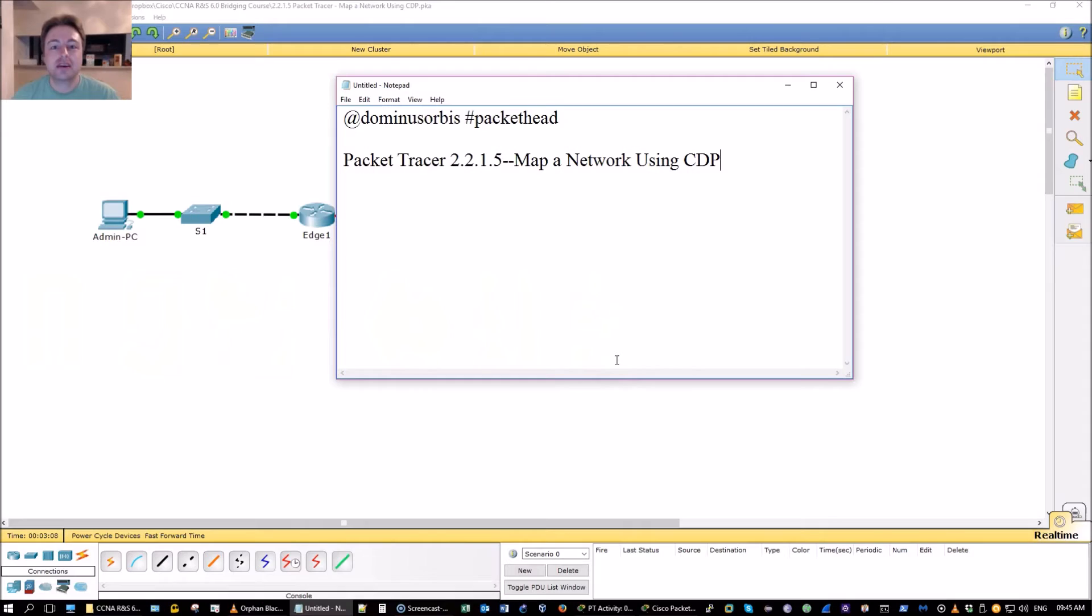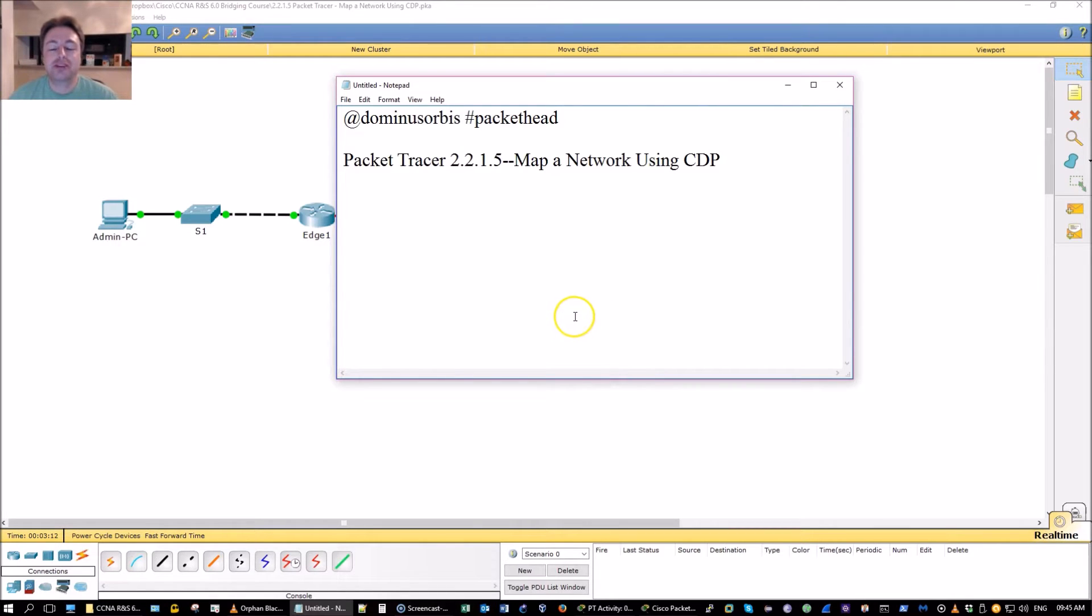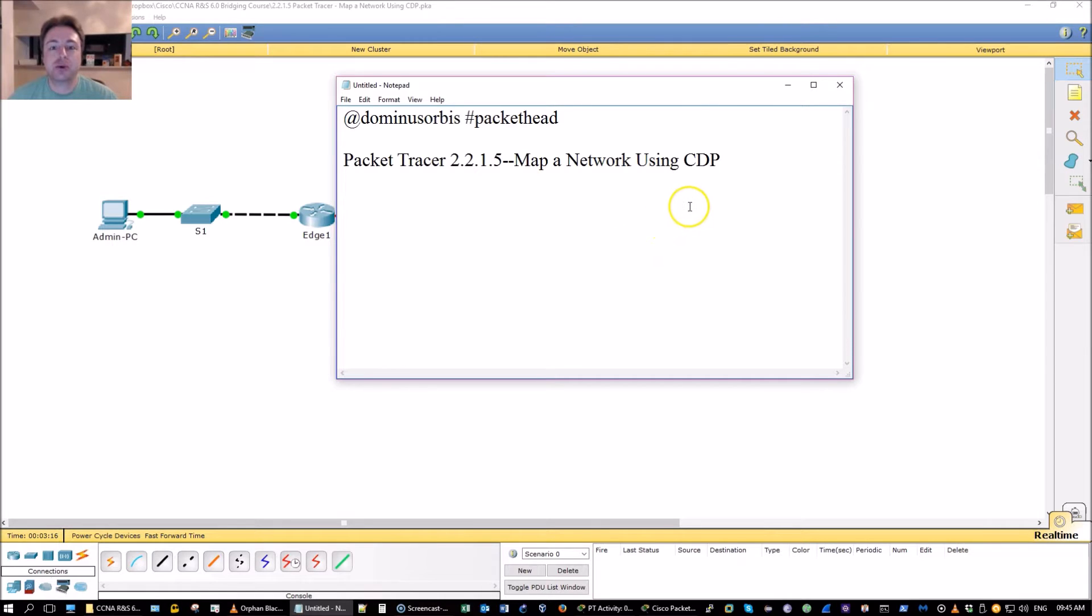Good morning everyone. I'm Dominus Orbis and today I'm going to be doing Packet Tracer 2.2.1.5 mapping network using Cisco discovery protocol.